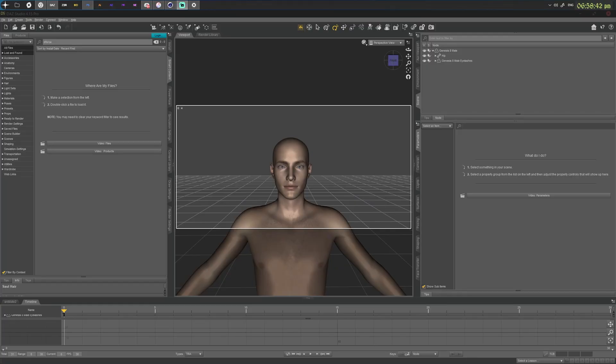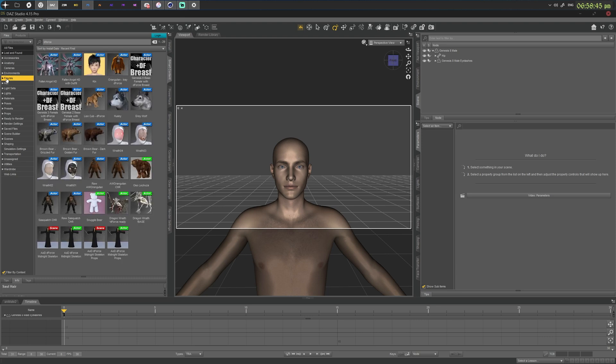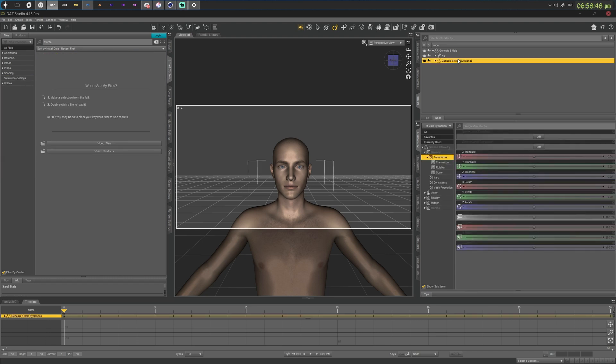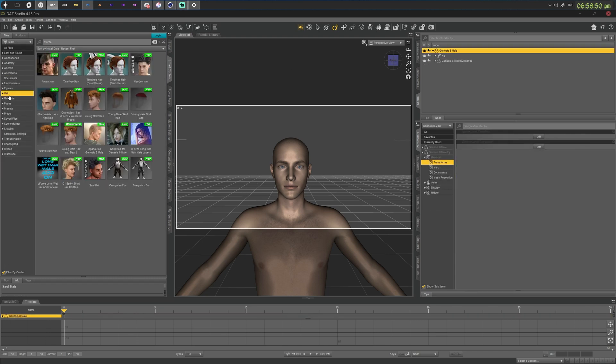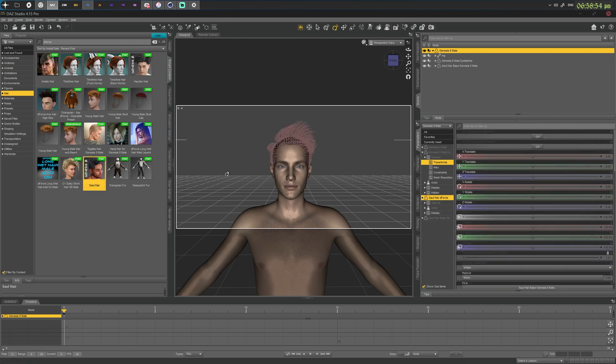Deforce is DAZ's own proprietary simulation software. So if I apply a deforce labeled hair to my character, it'll end up looking like this. Now, that is not the case all the time. Sometimes deforce hair does come pre-rendered in your viewport and you can export it just fine.